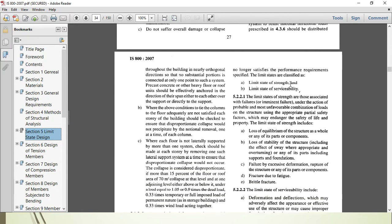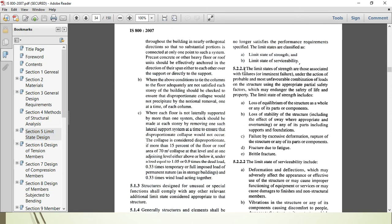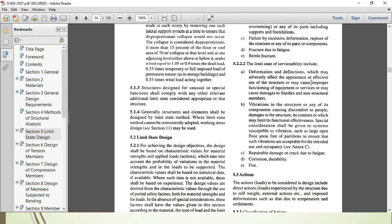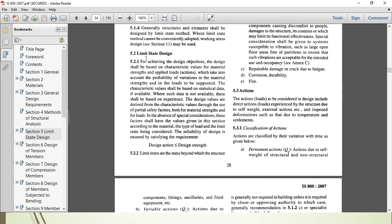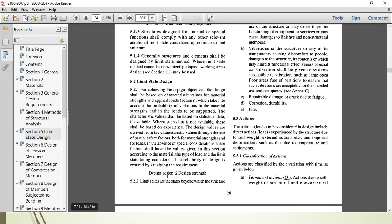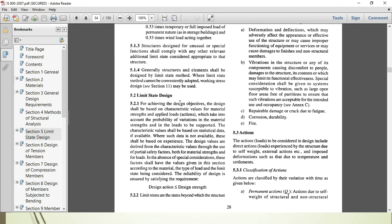Another question may ask about the design philosophy. The criteria is that design action (loads coming onto the member) should be less than the design strength of the member. A member can carry a certain amount of load, so the design strength must be greater than the design loads. You can see this design philosophy on page 28, which covers limit state of strength and serviceability criteria.